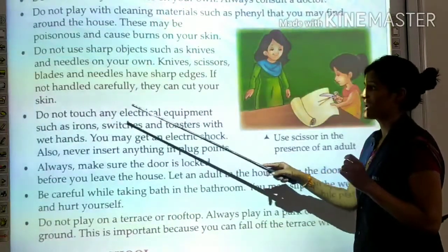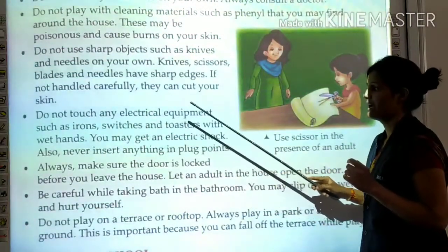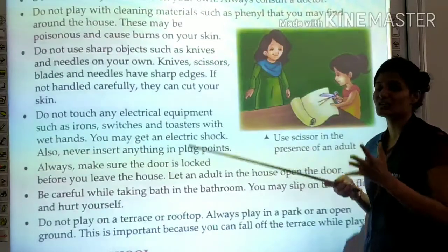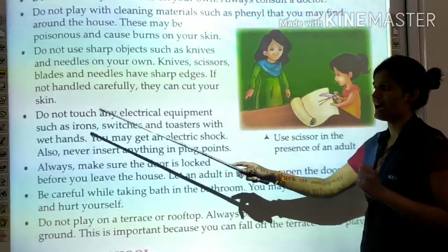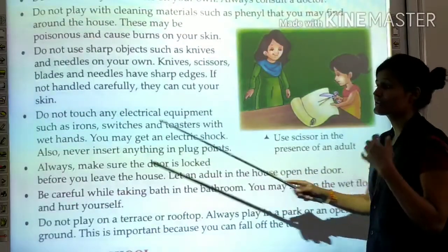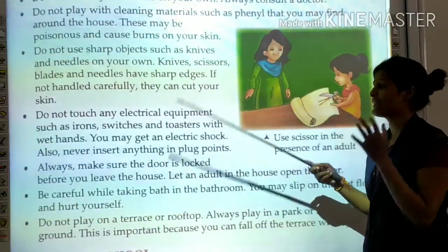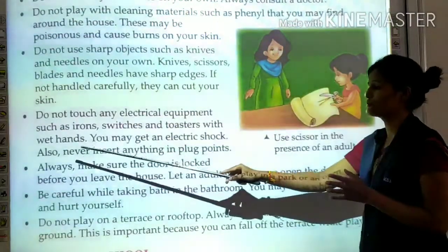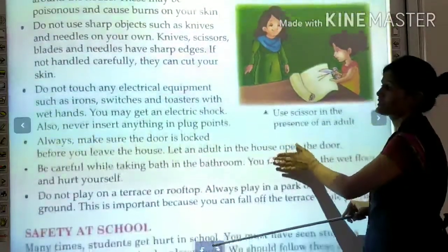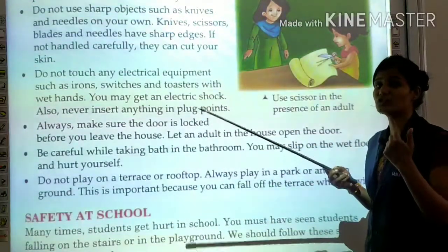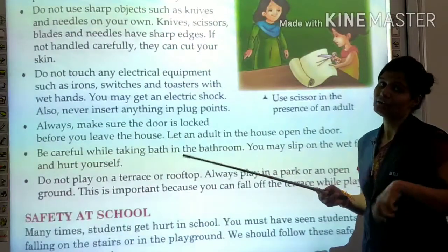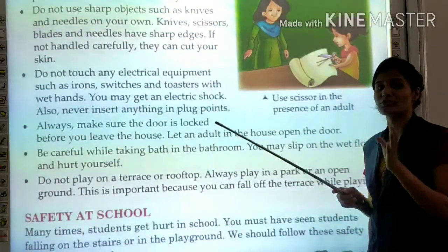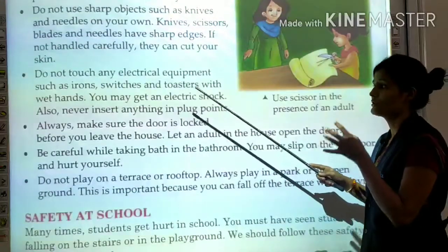Do not touch any electrical equipment such as irons, switches, and toasters with wet hands. You may get an electric shock. Also, never insert anything into plug points, which also leads to shock. Using electrical equipment with wet hands can even be fatal.